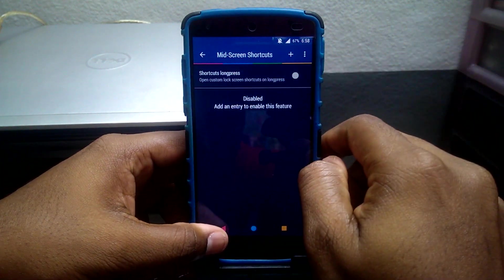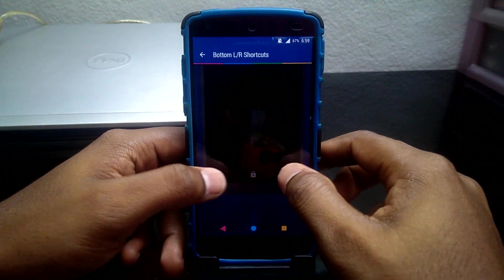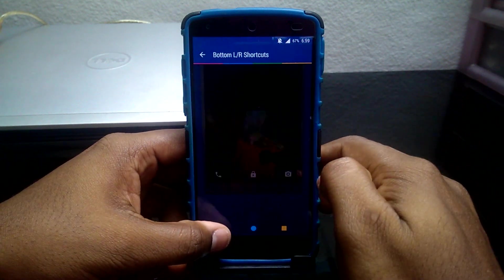The next tweak enables you to change the lock screen shortcuts and also change your lock screen wallpaper according to your need.